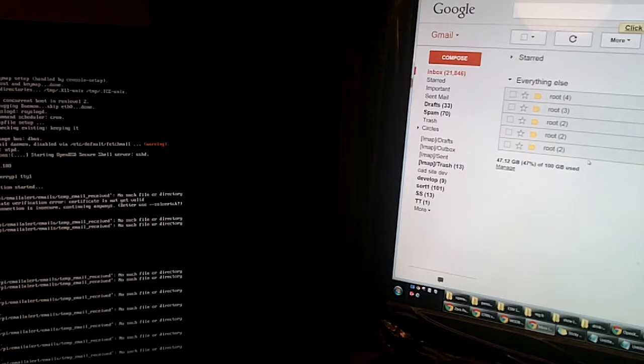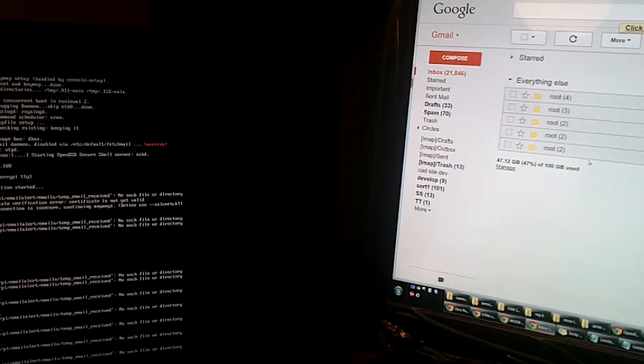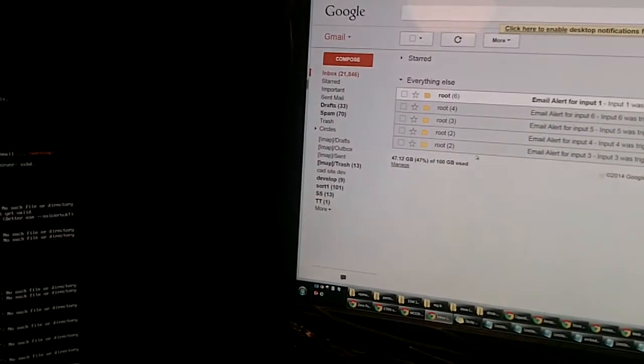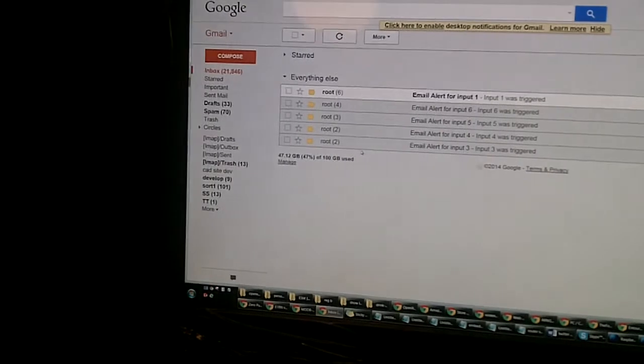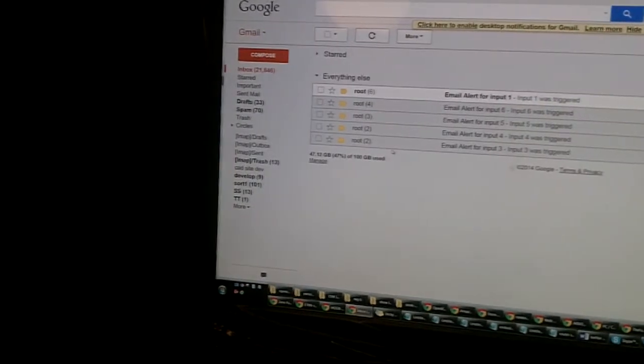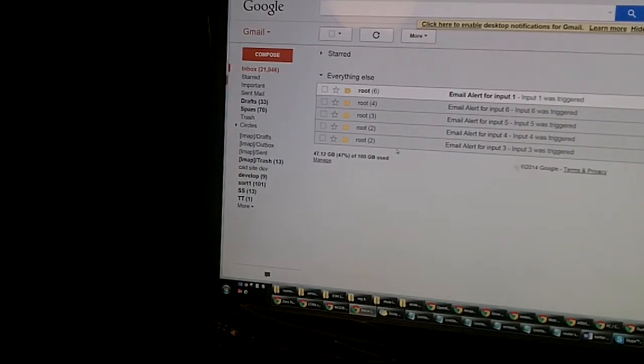Pin one was triggered. Let's take a look at the email list here — input number one just popped up.